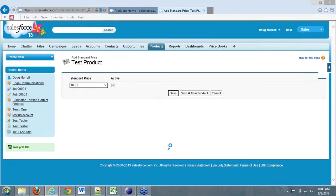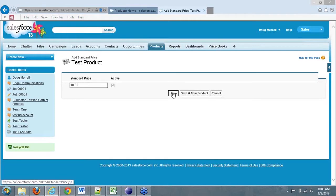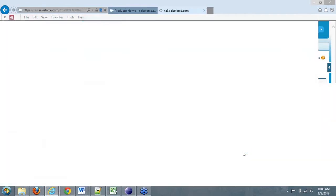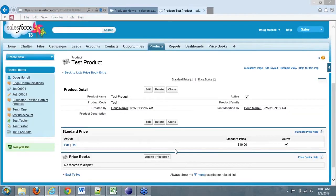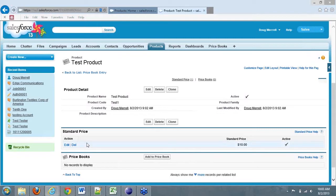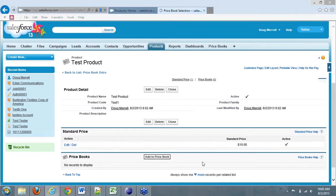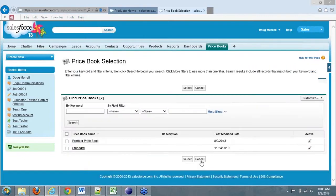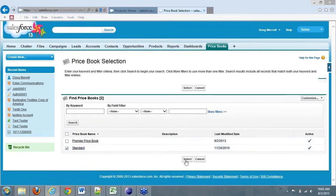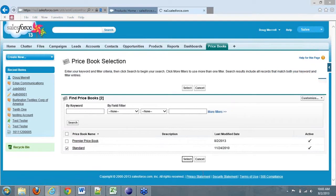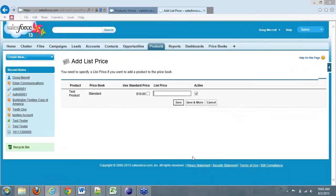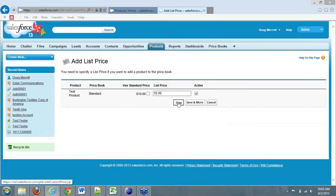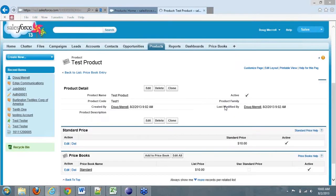In this case, we'll just say that it's a $10 product and we'll click save. Now we need to add it to a price book. We can see we have a price. The standard price is $10, but we want to add this to a particular price book. So let's click add to price book. In this case, we're just going to add it to the standard price book. We'll click select. The list price for this one is going to also be $10. And we'll click save. And we'll see also that this is active in that price book.